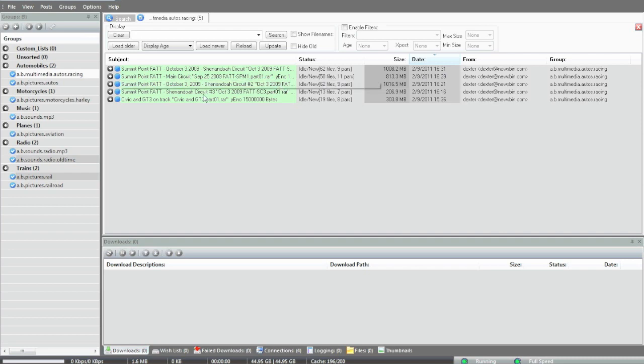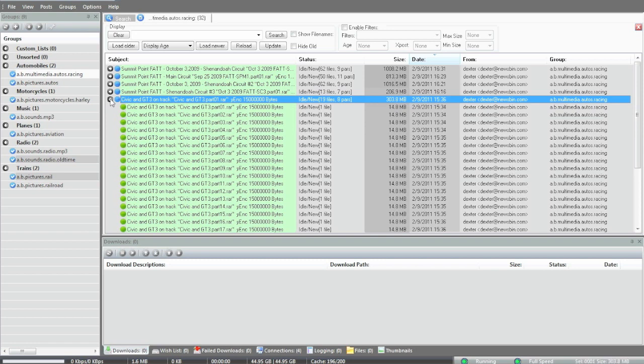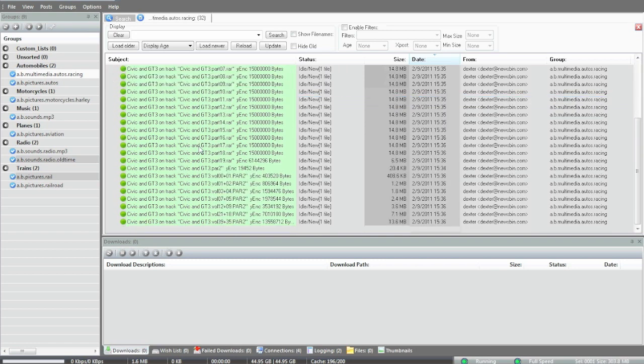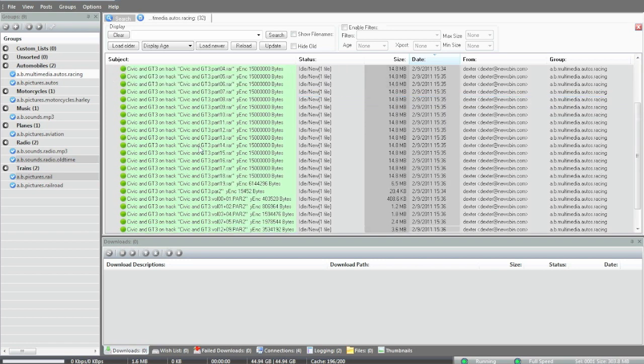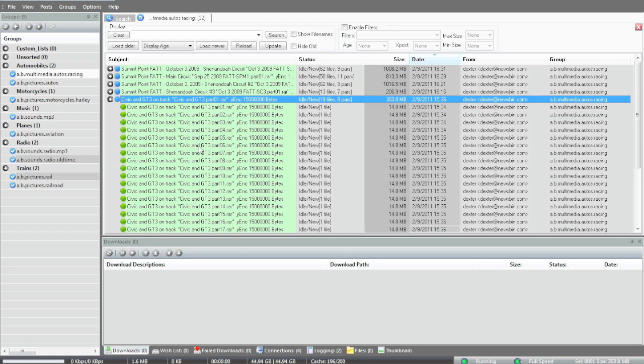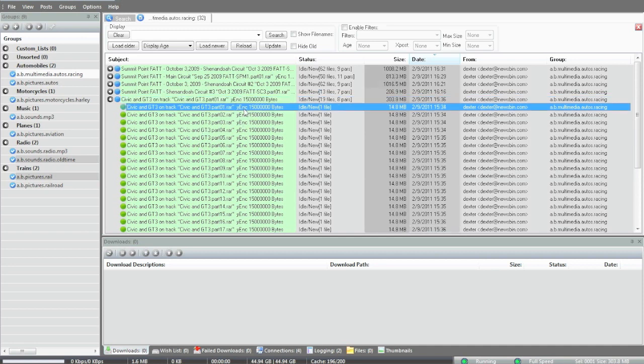Anyway, let's look at the details here. We can expand this view and show all the posts that make up this multi-part post. All of those are individual posts or files. I need to use those terms synonymously sometimes.